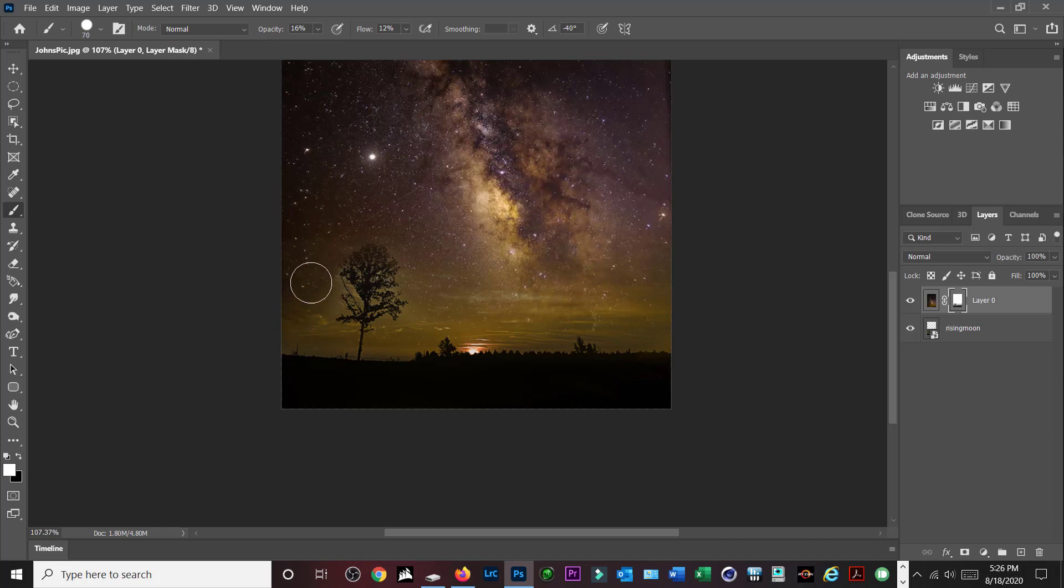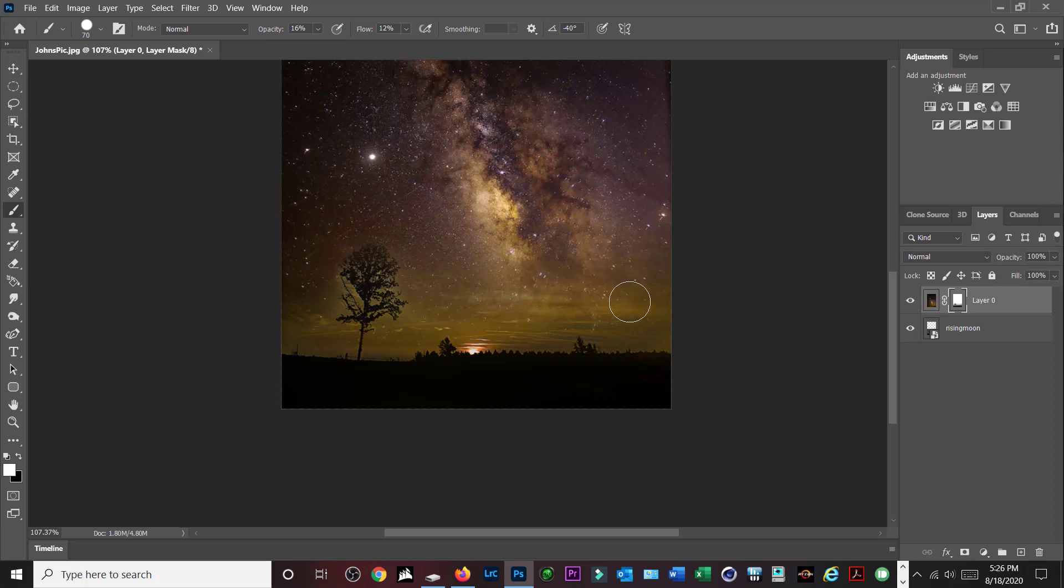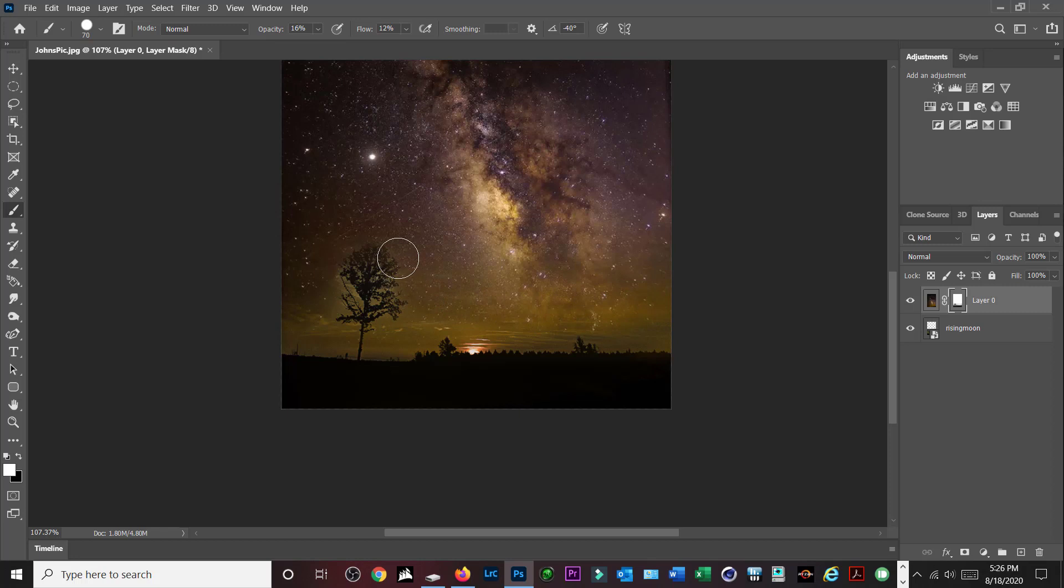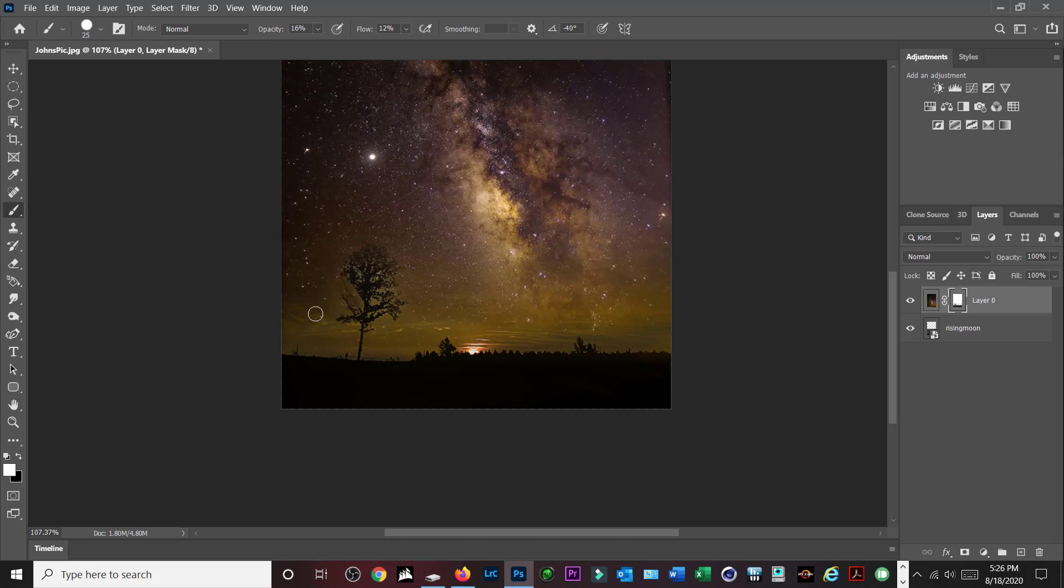Right now I got the white brush selected, so that's going to basically bring in the main photo. I'm going to go around here, make this smaller, paint these areas right here, kind of blend in around the tree there so it doesn't have that glow.